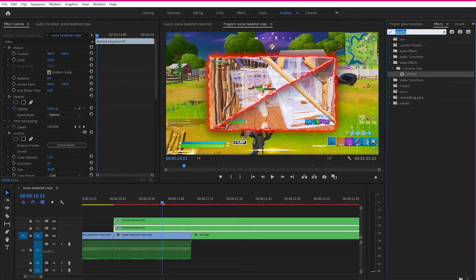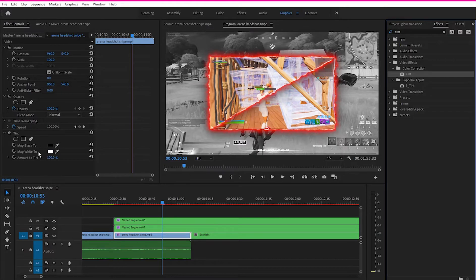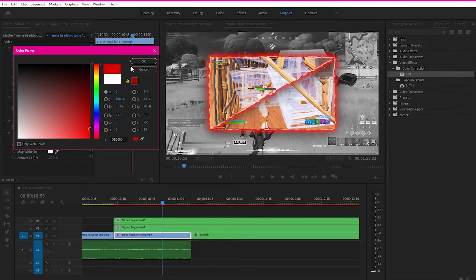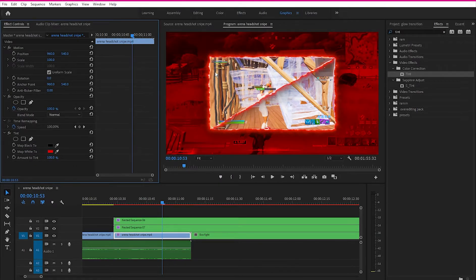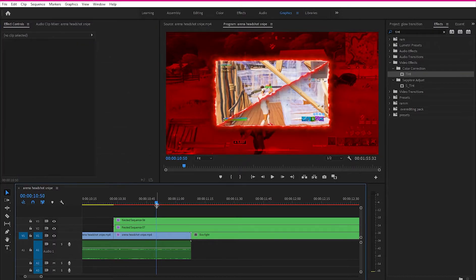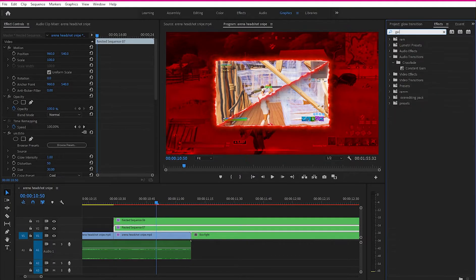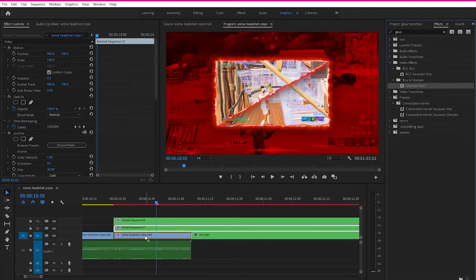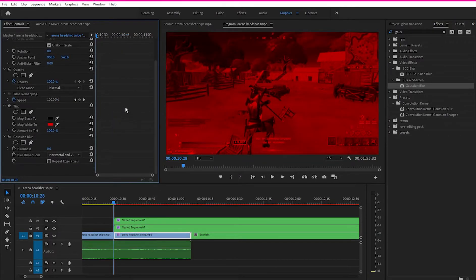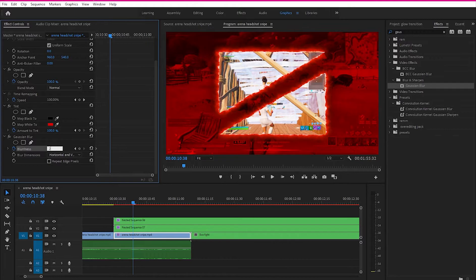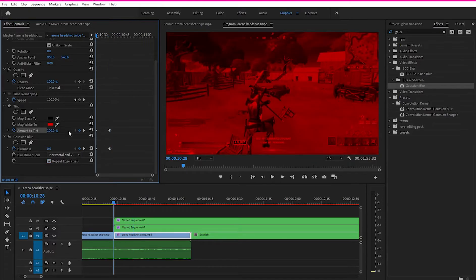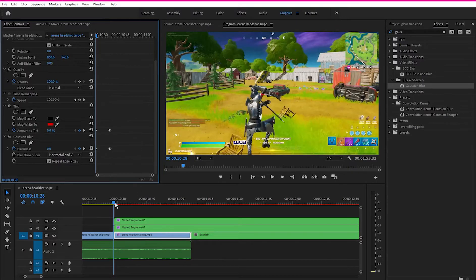Go to the Effects tab and search for Tint, then drag that effect onto the very bottom clip. Click Map White To and change it to a color you like — I'll choose red to match my glow effect. Then go to the Effects tab again and search for Gaussian Blur, and drag that onto the very bottom clip. Go to the 40-frame mark and add a keyframe for Amount to Tint and Blurriness. Hold Shift and click the right arrow twice, then change the Blurriness to about 20 and click Repeat Edge Pixels. Add a keyframe for Amount to Tint and go to the first keyframe, changing the Amount to Tint to zero so you get a fade-in effect.